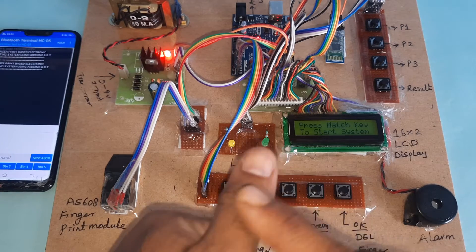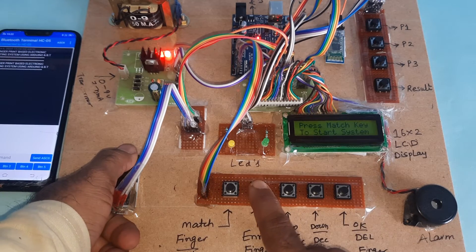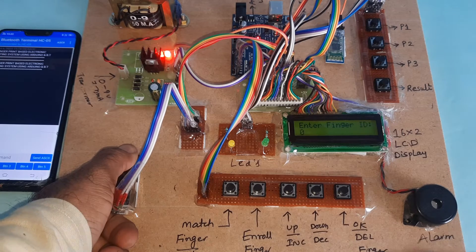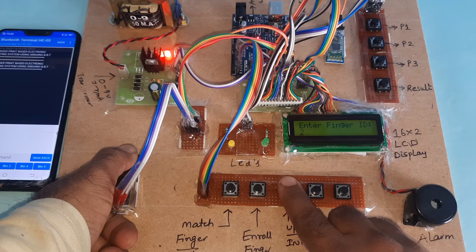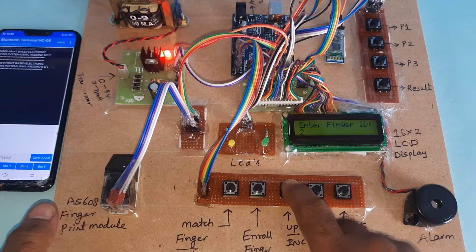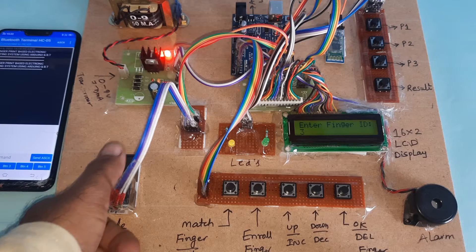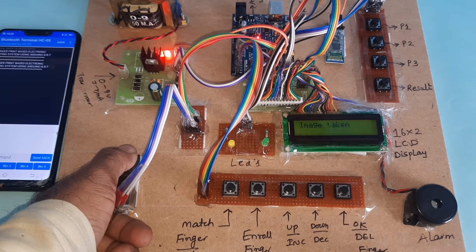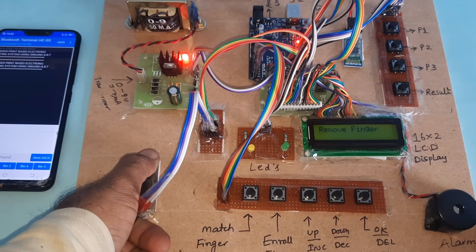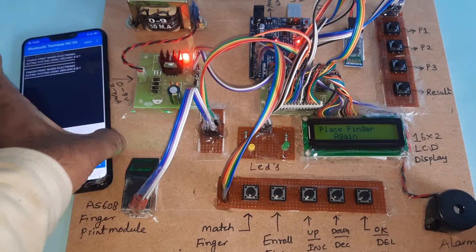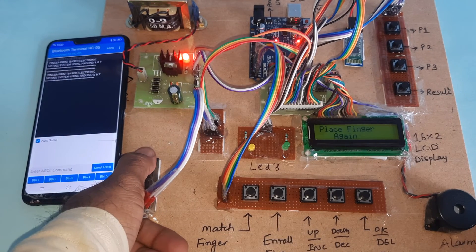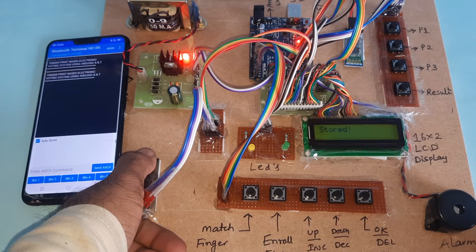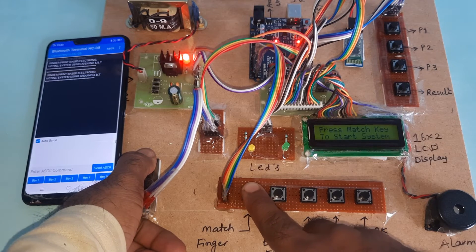This is the owner fingerprint. First we have to enroll it at ID 0-1-2-3, then OK. Now stored, then match finger.